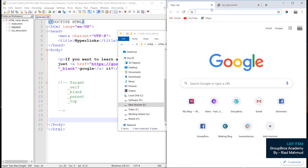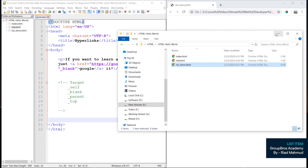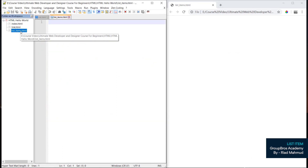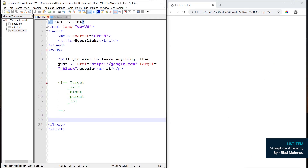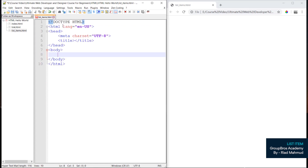Then we will check the browser. We will run the browser — it will be blank. We will click the links and click the list items. Now we will open the editor. We will call up HTML5 and set the title to List Items.